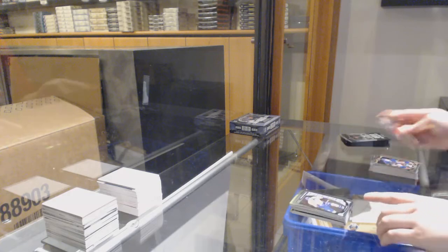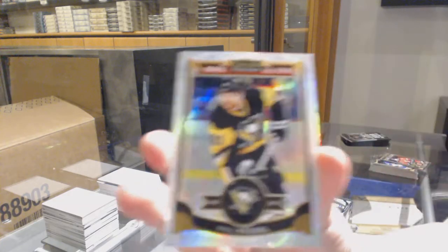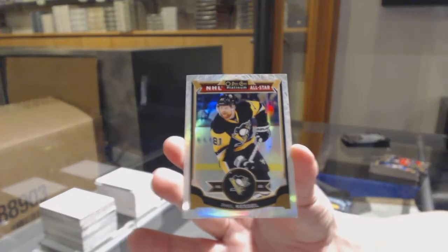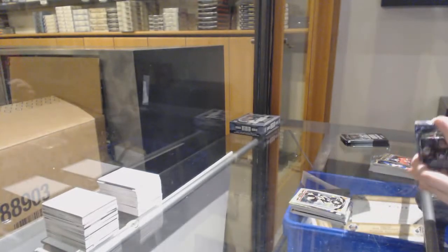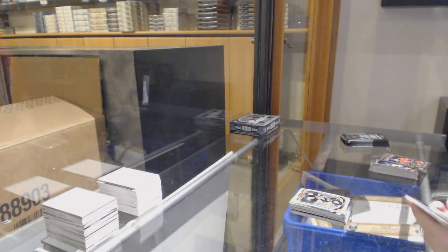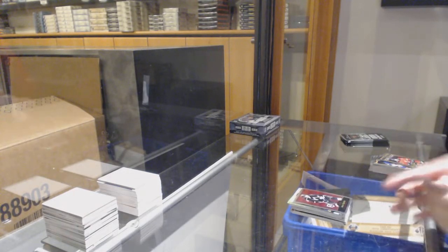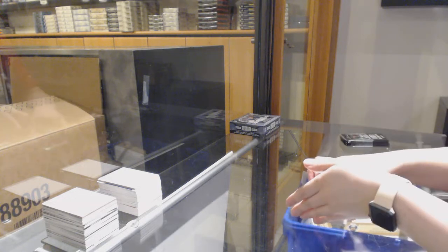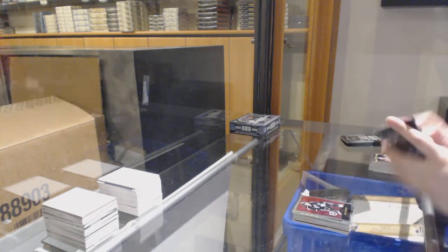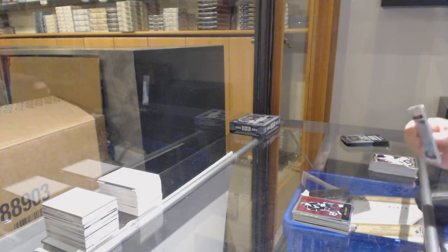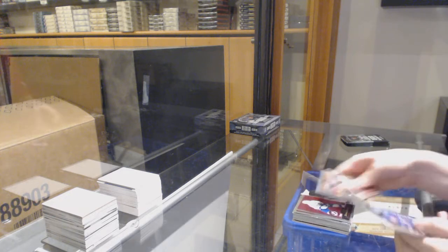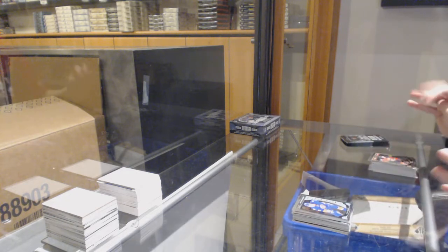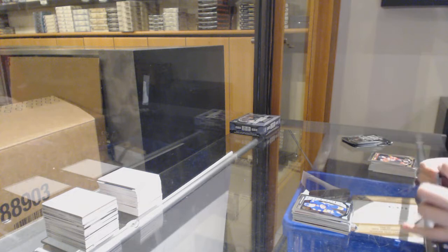Rookie for Nashville, Kevin Fiala, number 199 White Ice of Kessel for the Penguins. Retro for L.A., Anze Kopitar. Retro for Tampa, Stamkos, rookie of Pelech for the Islanders.